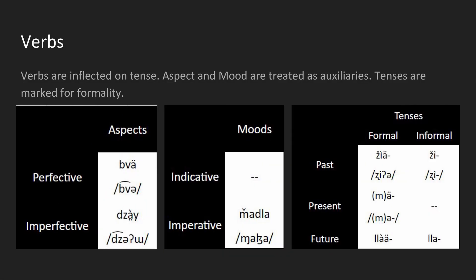And now we have verbs, which are relatively simple compared to the nouns, although verbs are inflected on by tense. And the tense is actually modified by formality.